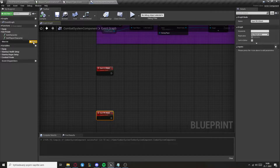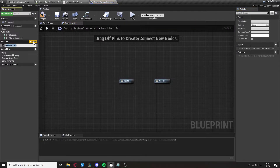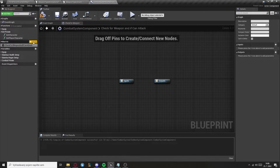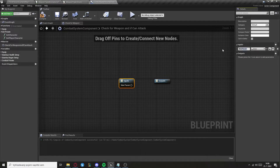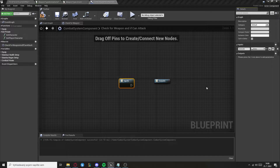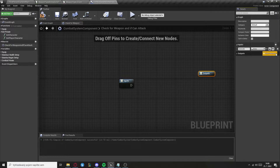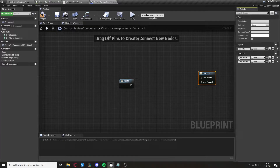Now create a macro — this macro will be called Check For Weapon And If Can Attack. It will have one input of the type Execute and two outputs called Weapon Equipped and Weapon Not Equipped.